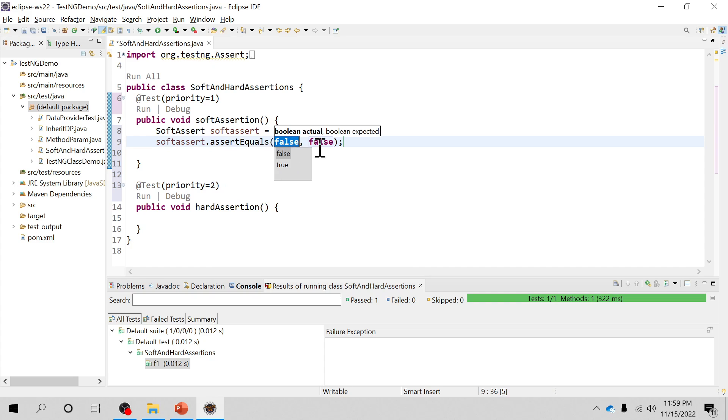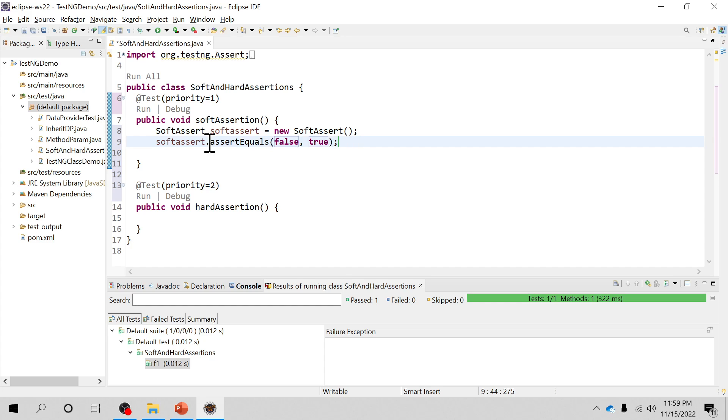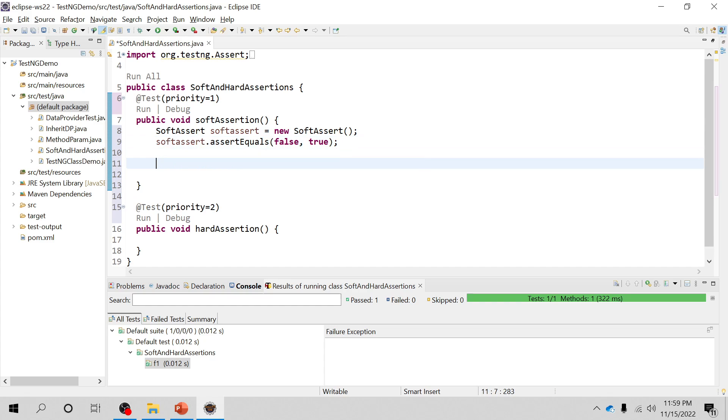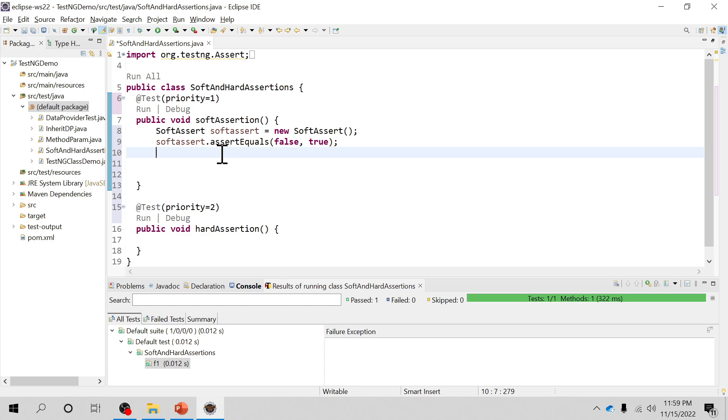I'll make it false false or maybe false true. So intentionally I'm just making this condition false. So what will happen? In case of hard assertion the whole execution of this test script will be halted and it will not go to the next statement.